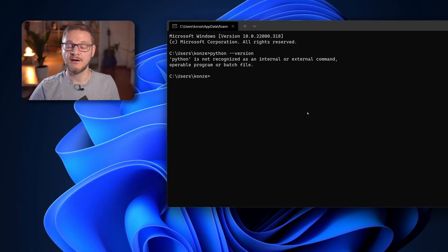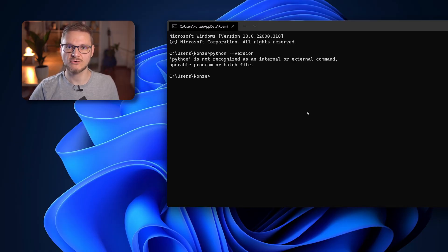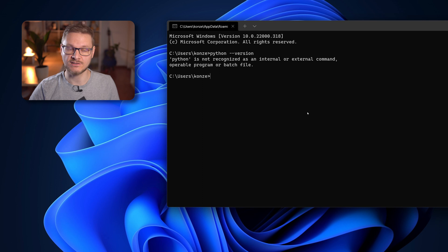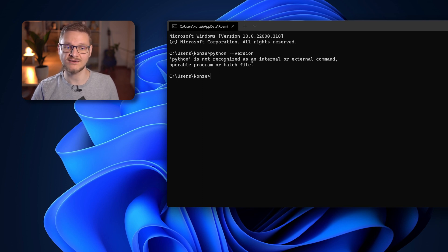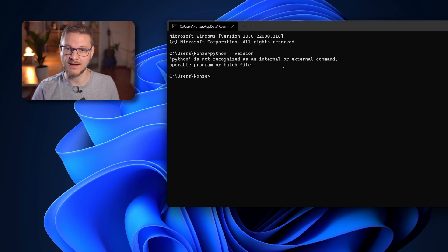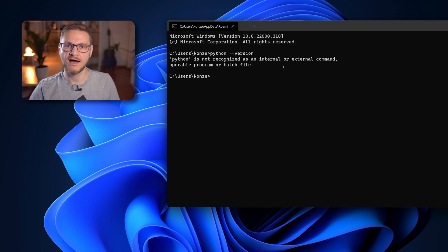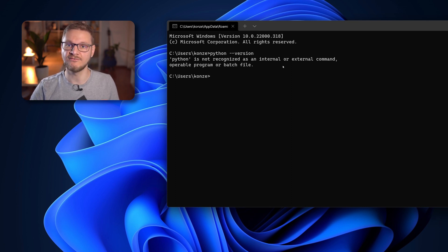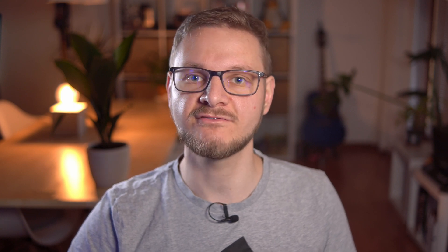If the command Python --version doesn't show you the Python version you have just installed but shows you Python is not recognized as an internal or external command, that probably means Python wasn't added to the path environment variable. And now I'm going to show you how to manually add Python to the path environment variable.